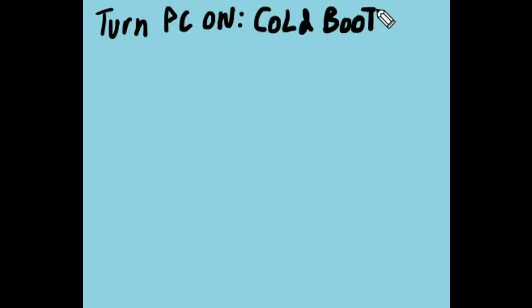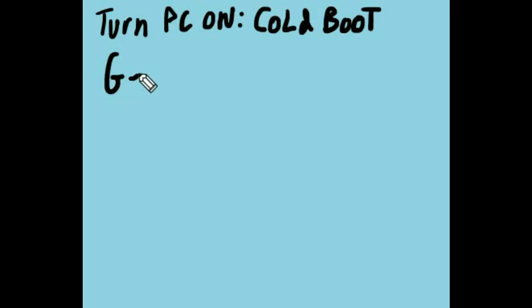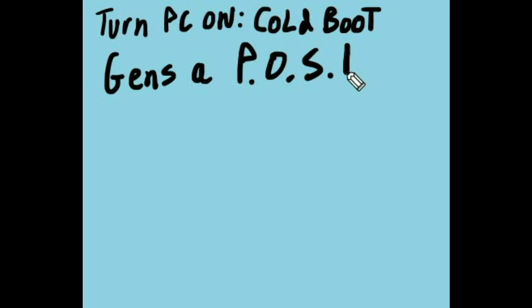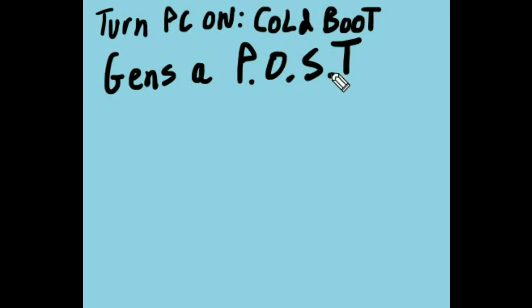What then happens is your firmware kicks into action and it generates what we call a POST. That's a Power On Self Test. It generates a POST. Who does? BIOS does. And remember, BIOS is the firmware that was written to the CMOS chip.